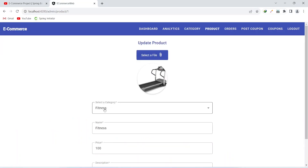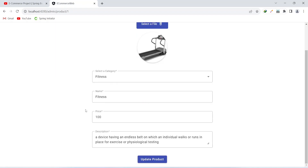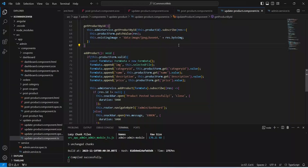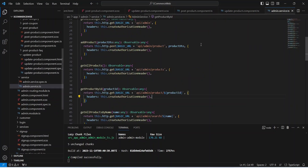Now let's save this file and go to the browser. Let's click on the update button, and you can see we are getting the image preview and the values patched in our form.